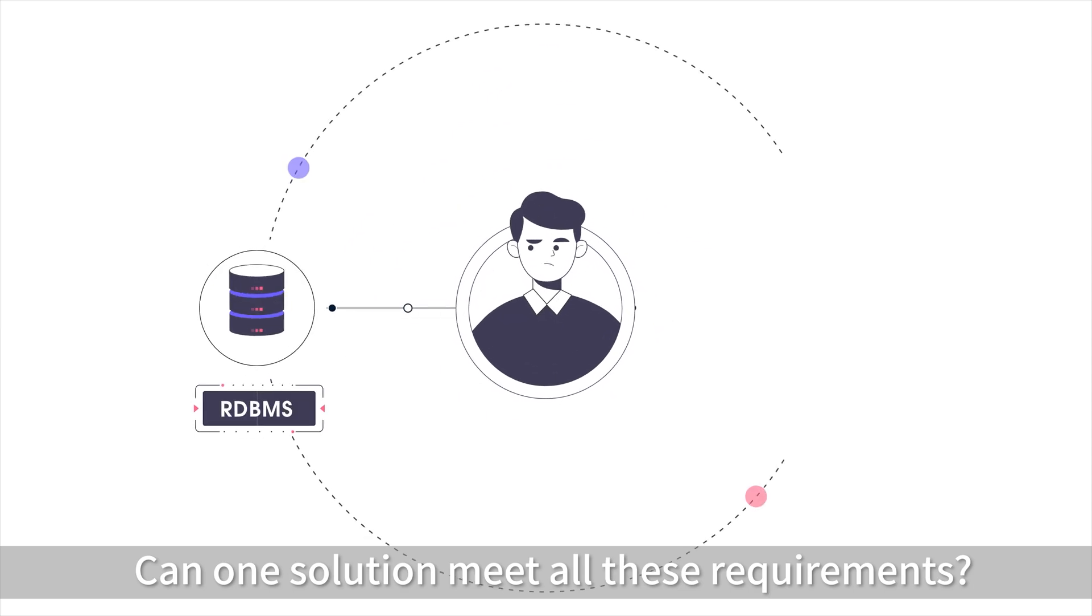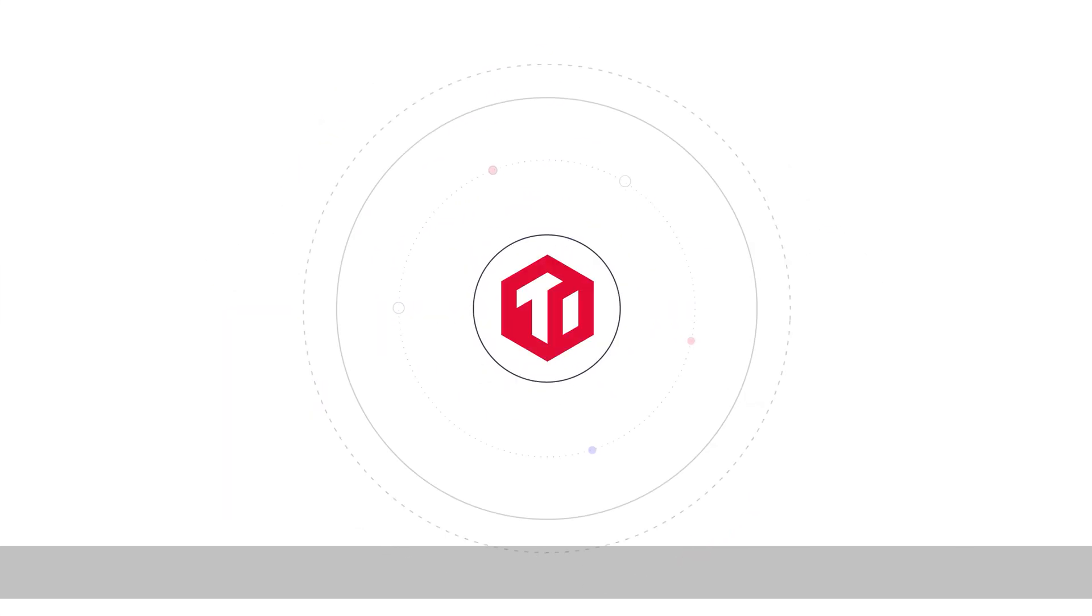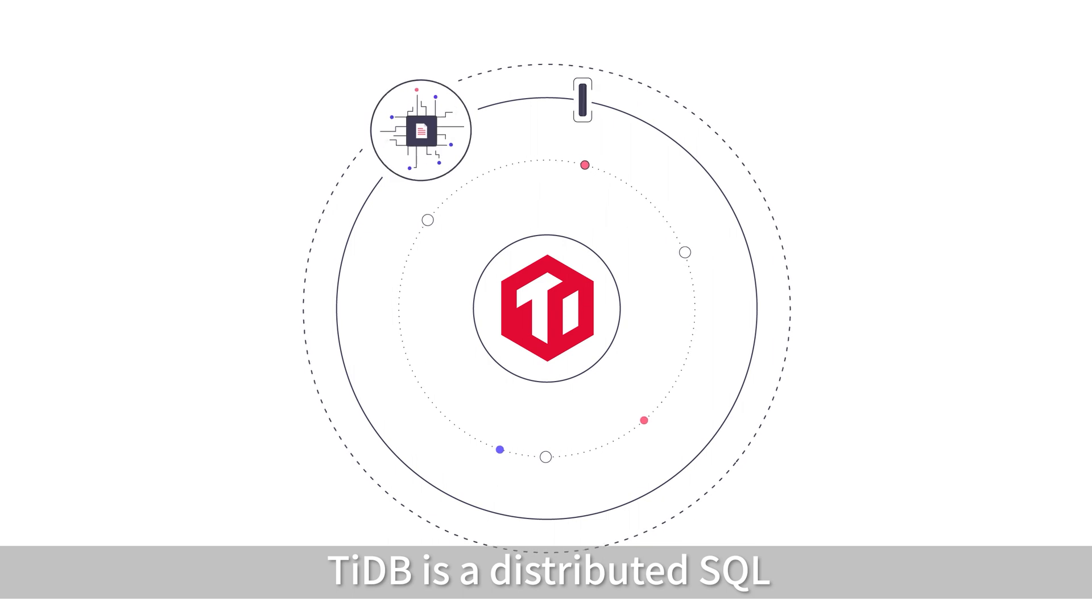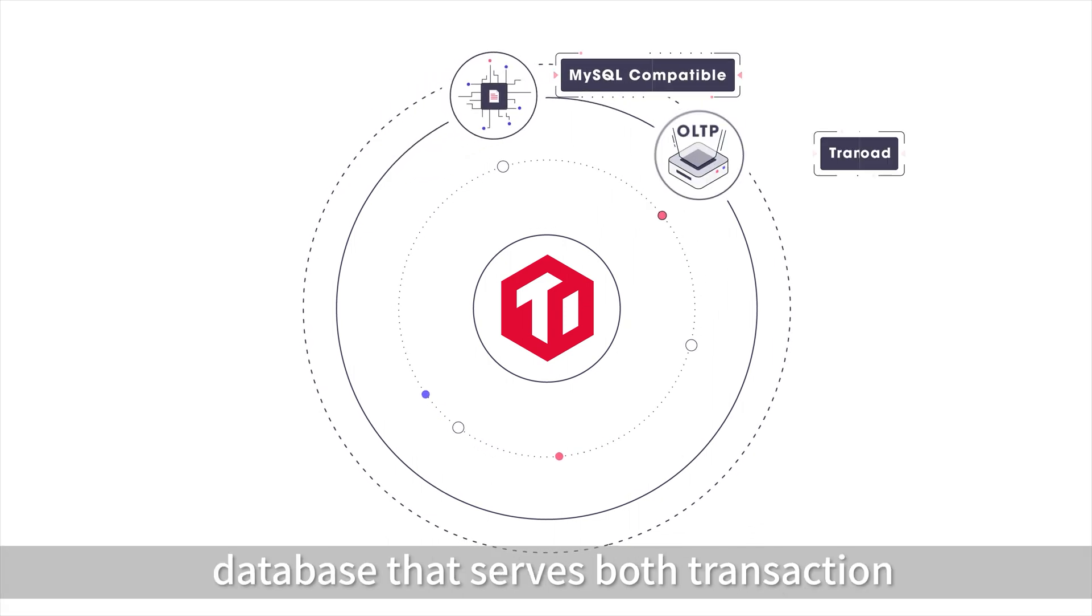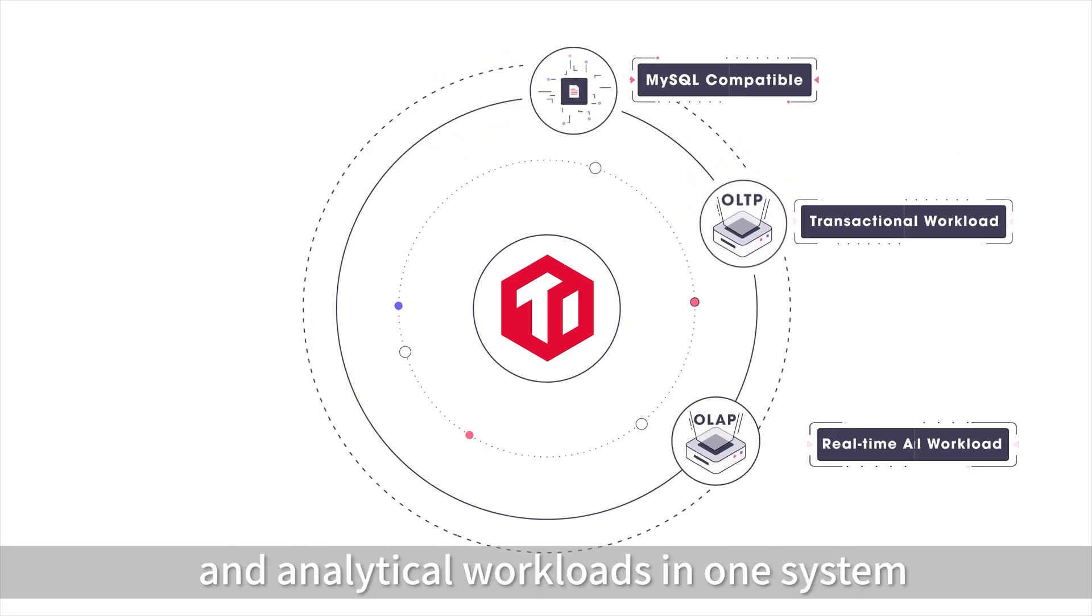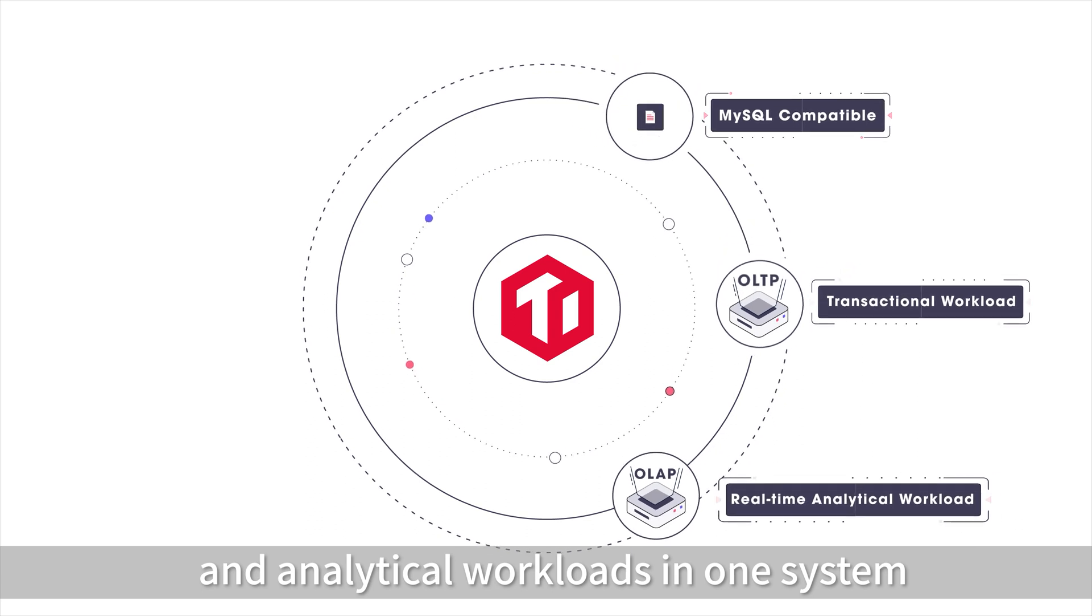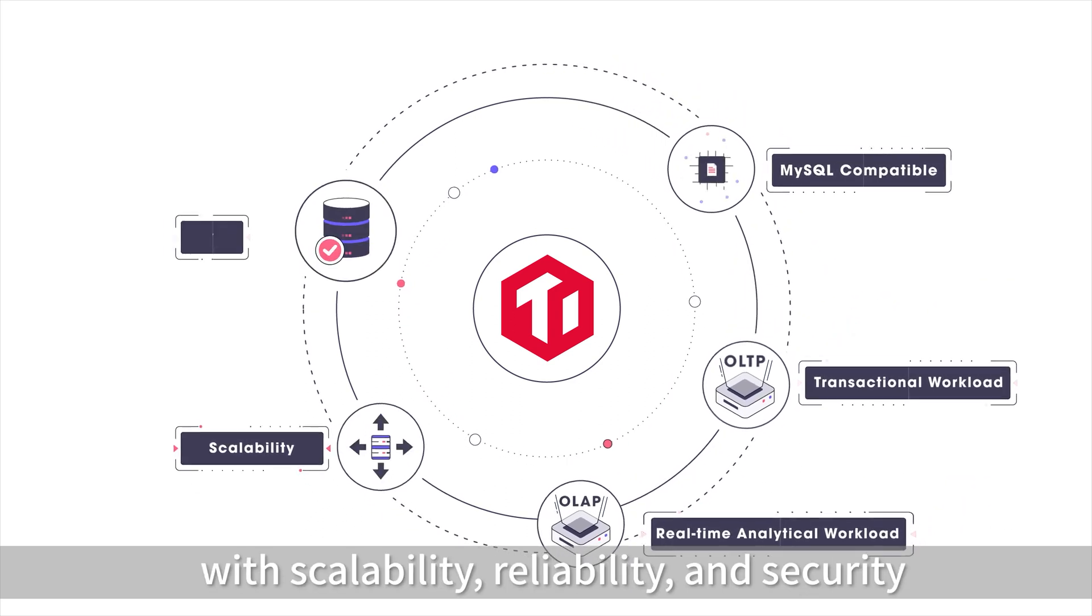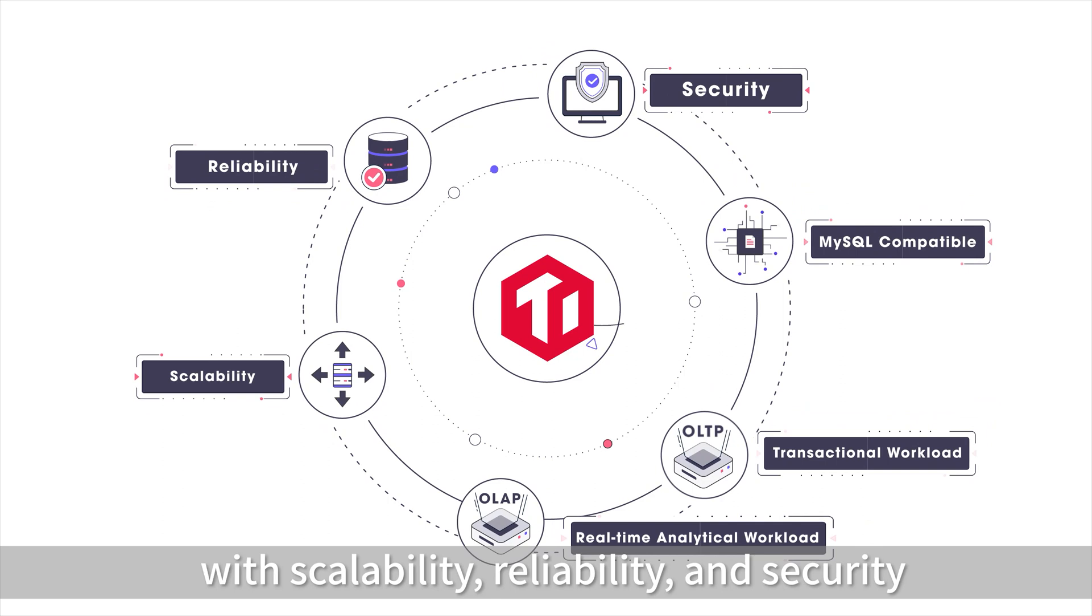Can one solution meet all these requirements? Yes, TyDB is a distributed SQL database that serves both transaction and analytical workloads in one system, with scalability, reliability, and security.